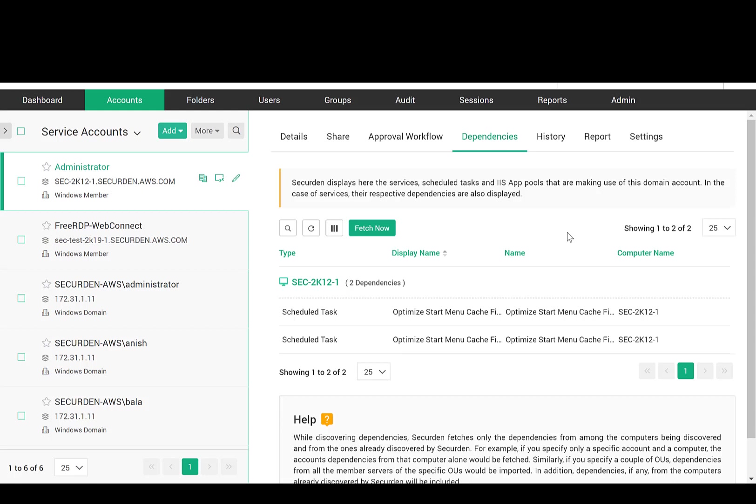Whenever the password of a domain account is changed, SecureDen takes care of propagating the change across all dependencies. This way, you can always have complete visibility and control over service accounts and dependencies.